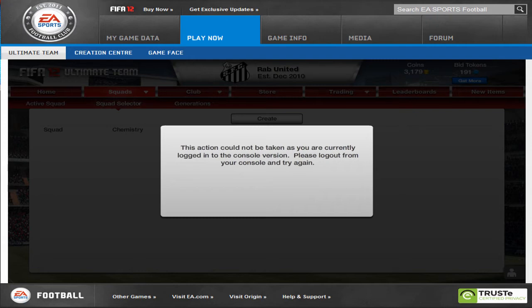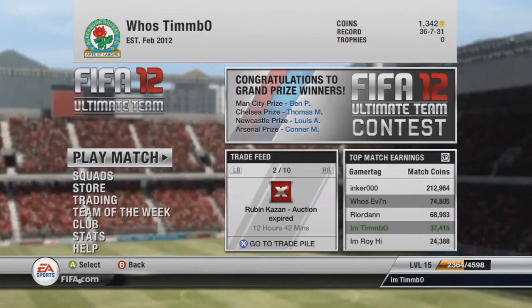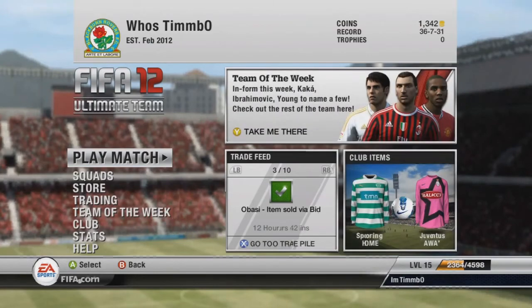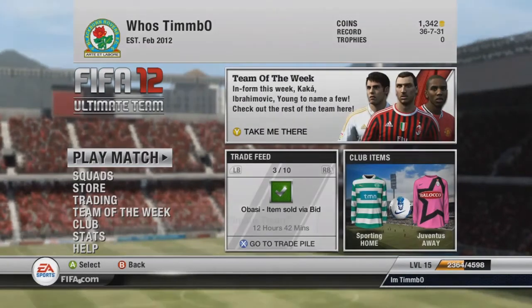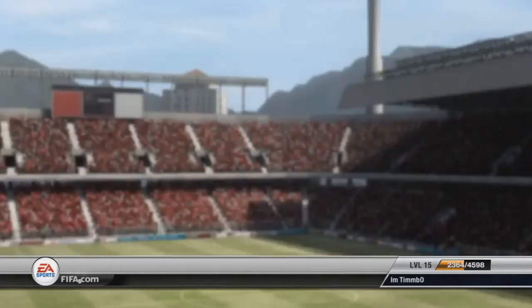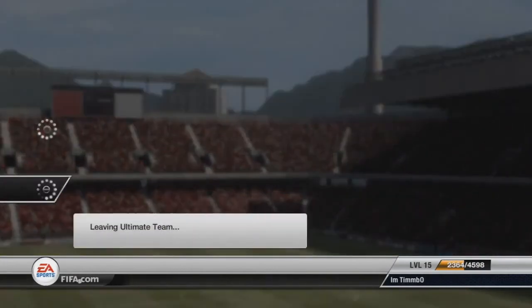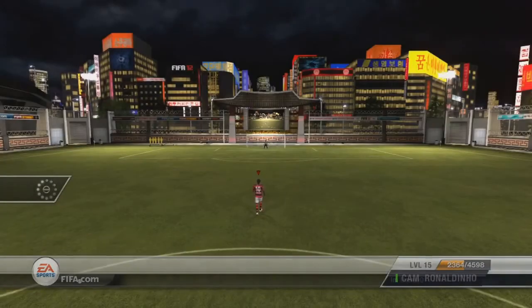You have to go back onto your Xbox, back onto FIFA 12, go back into the Ultimate Team menu like you see just now, and then click B or circle and leave Ultimate Team, just like I've done just now.